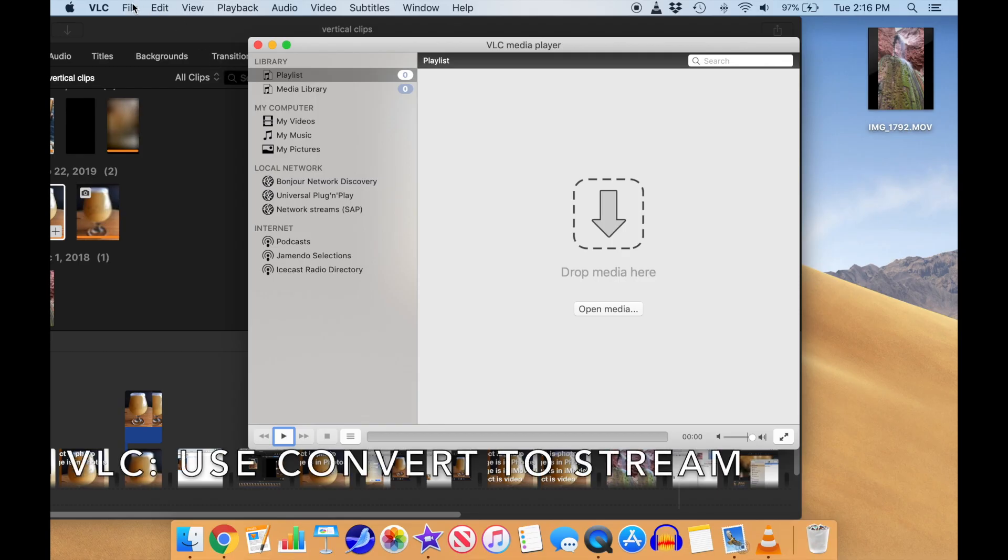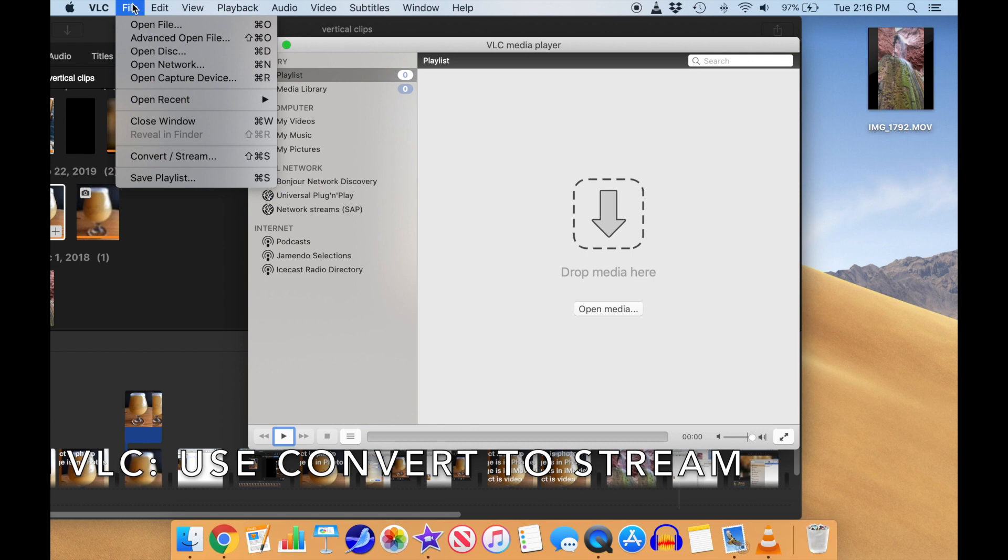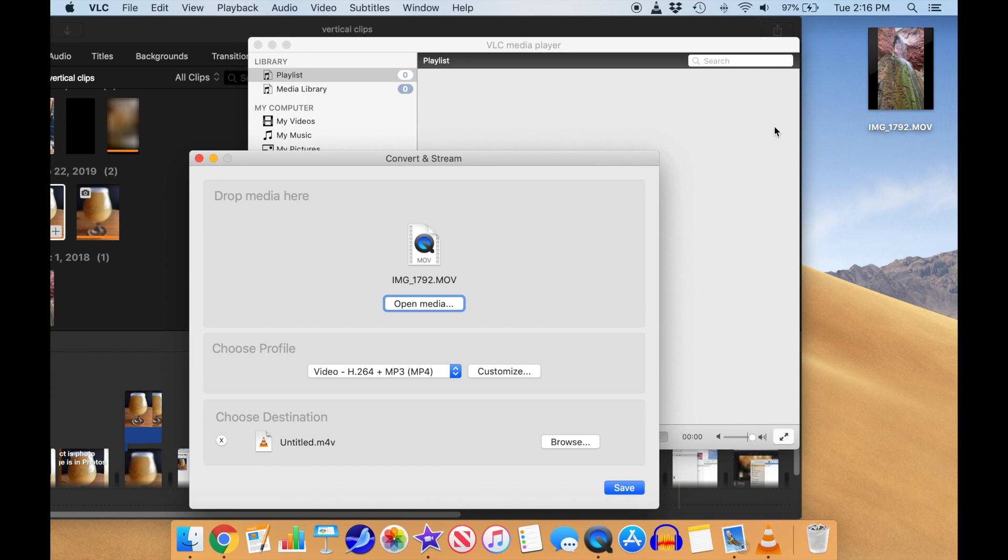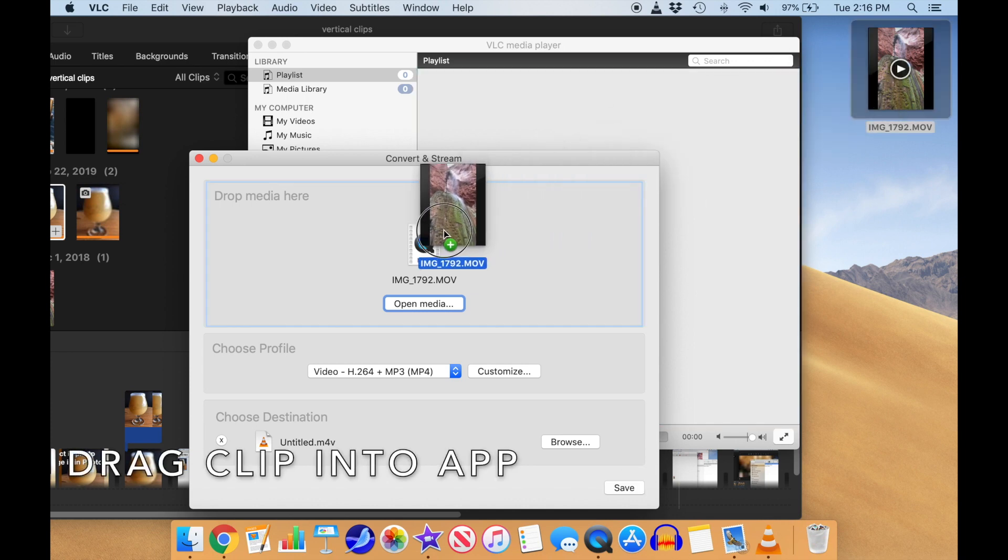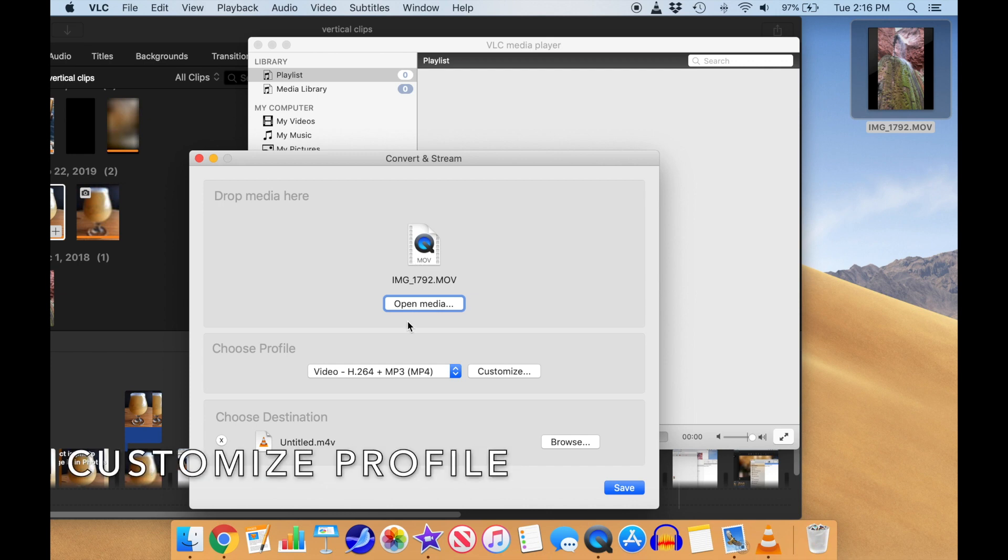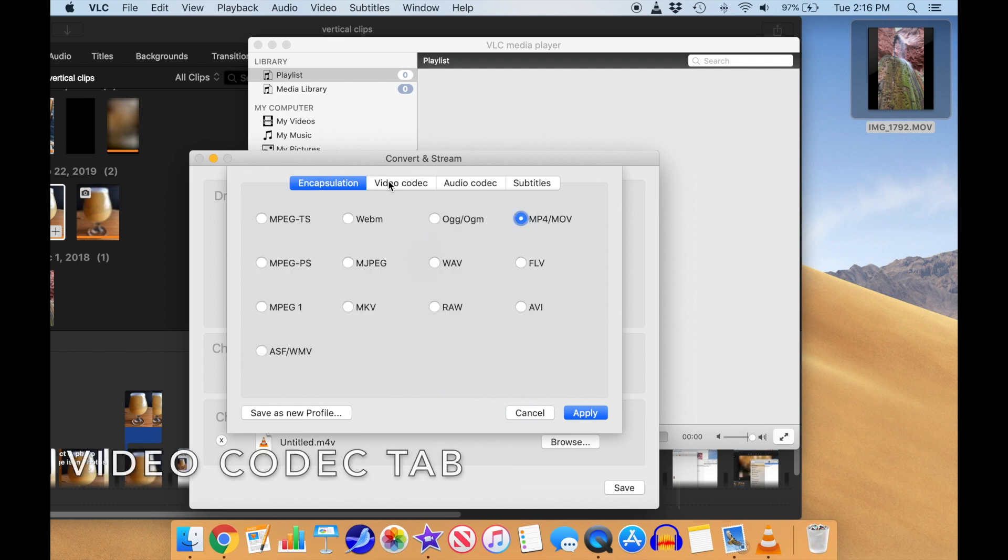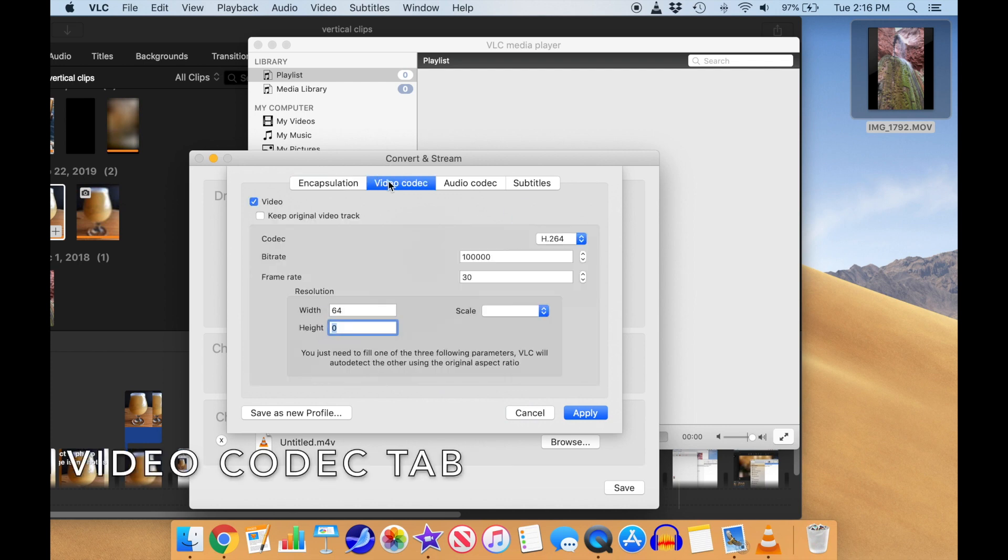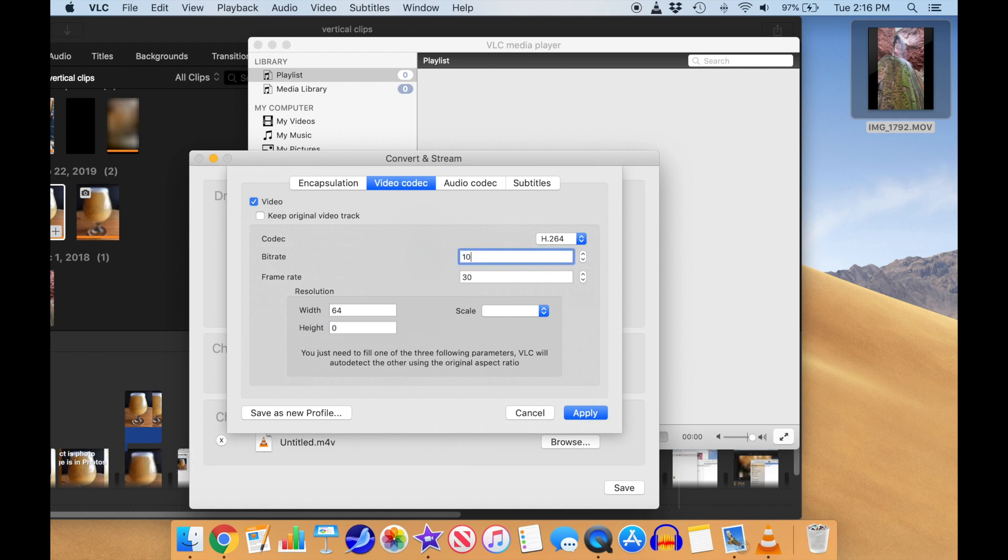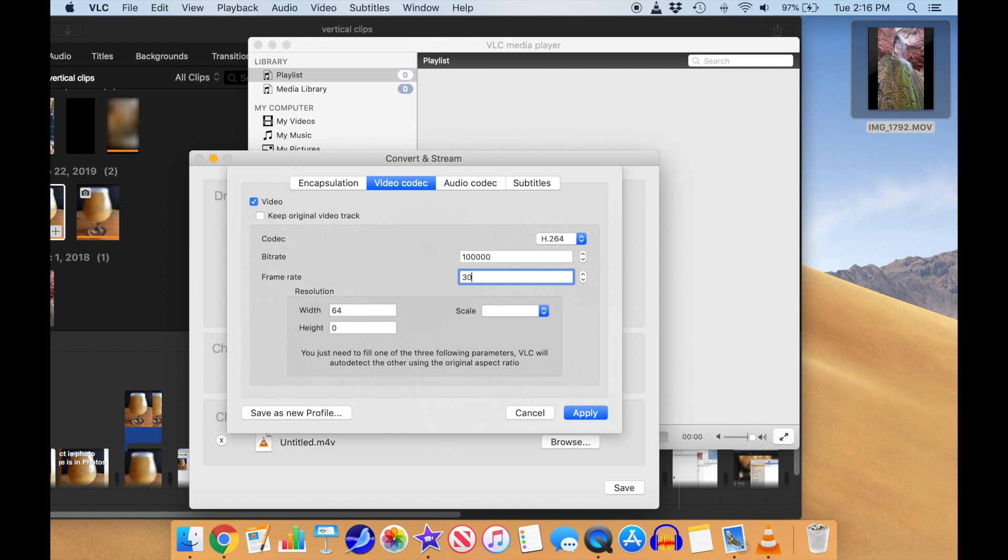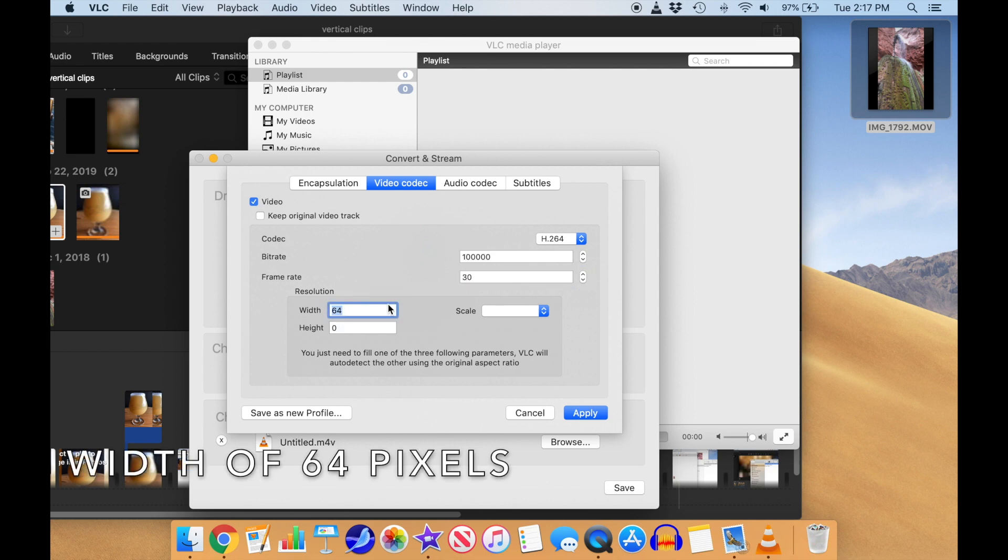Bring up VLC, and we'll use the File Convert to Stream function. That will bring up a dialog box where you can drag your high-res video file into the drop space. Then select Customize Profile. In the dialog box that comes up, select the Video Codec tab. In that tab, we'll use a bitrate of 100,000, a frame rate of 30, and a width of 64 pixels.